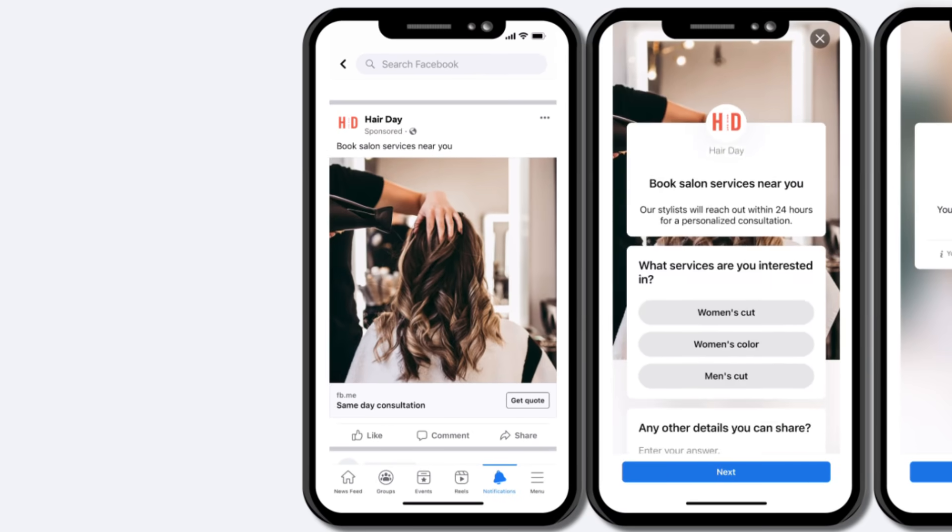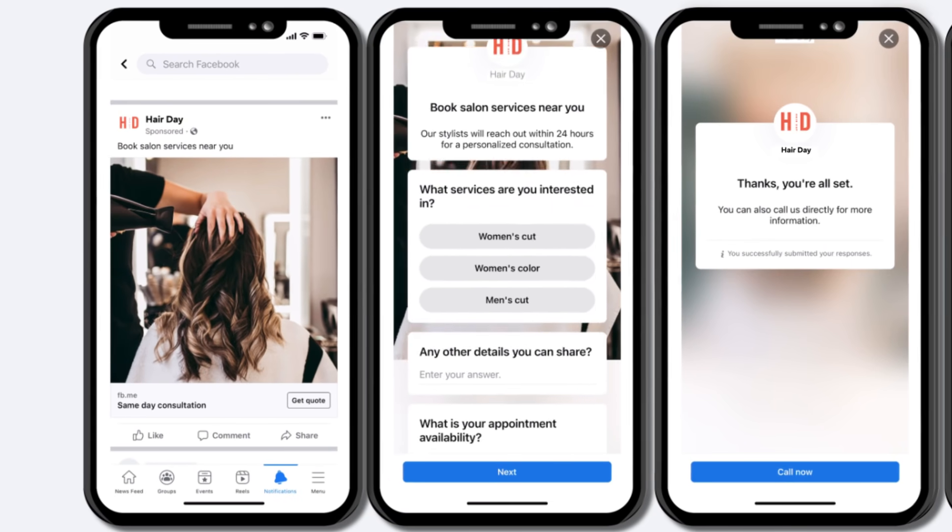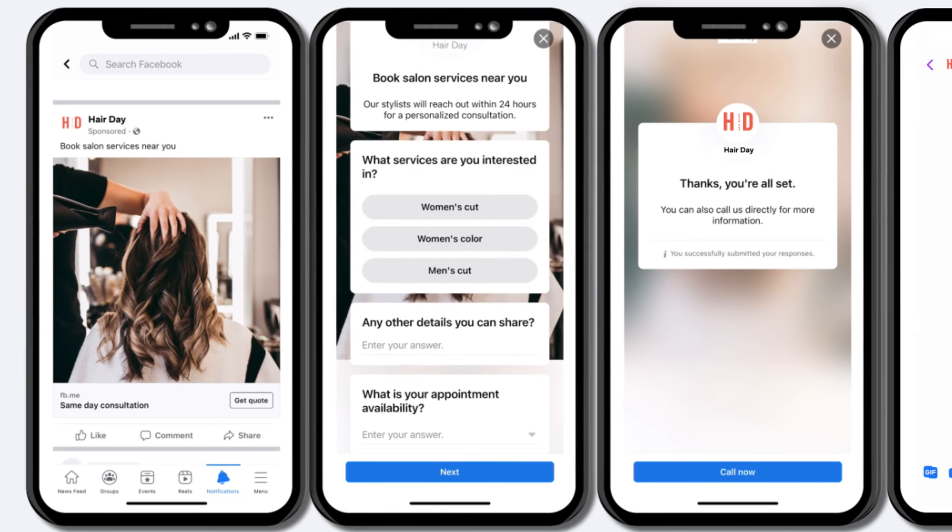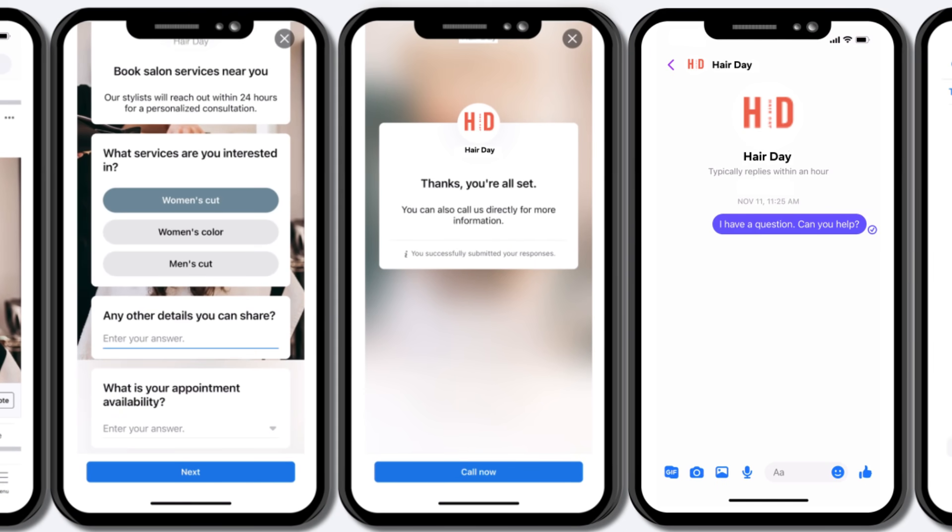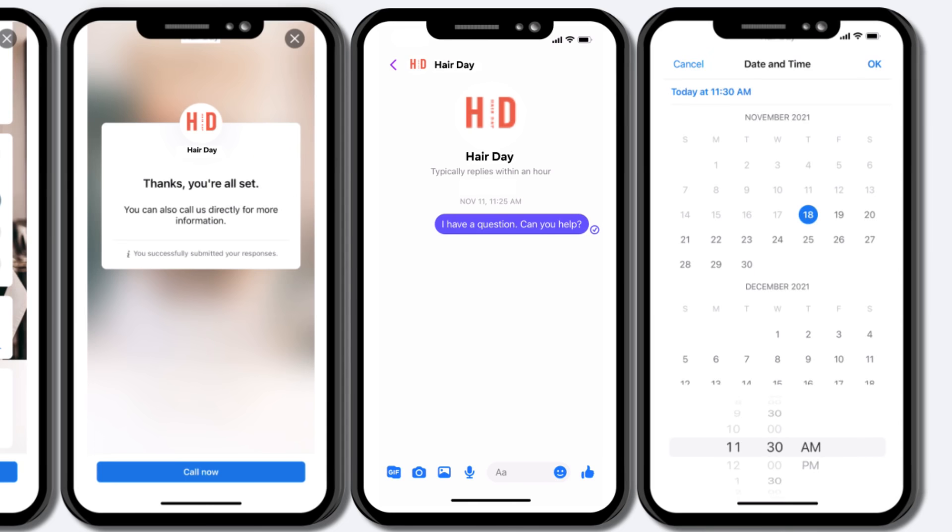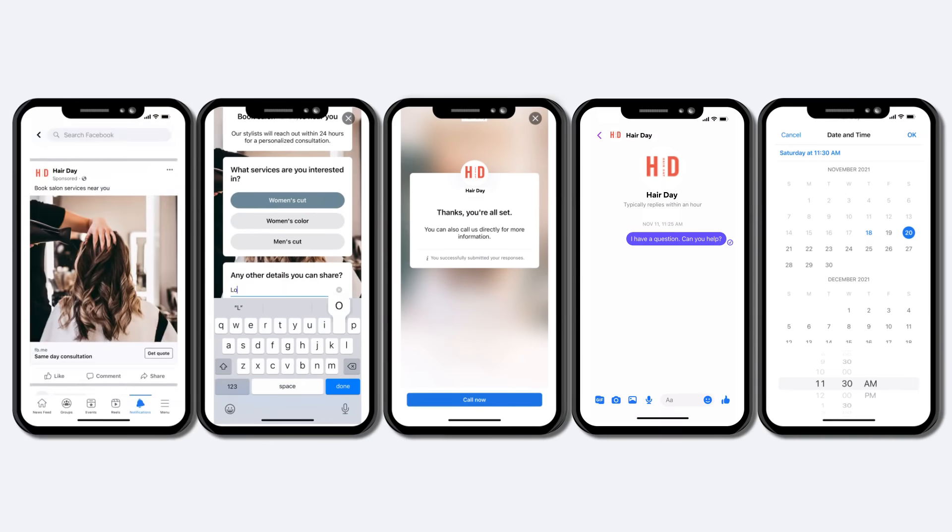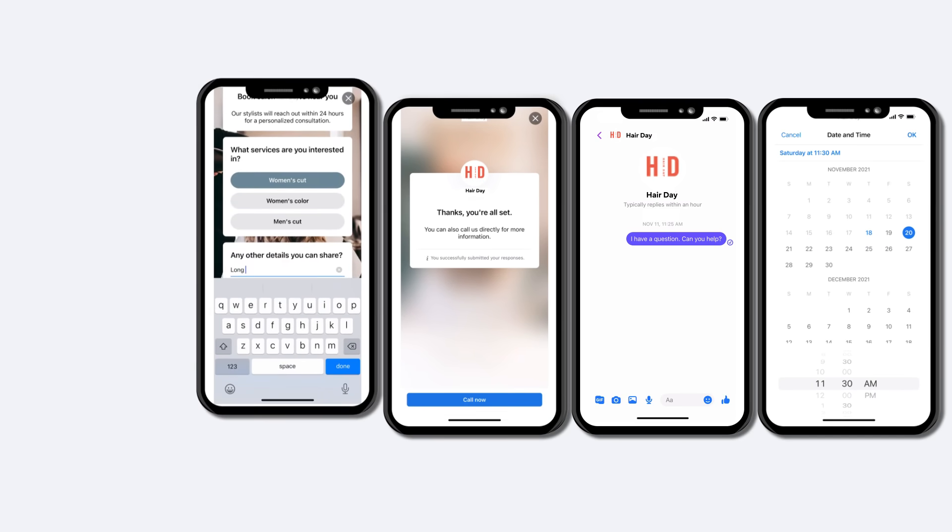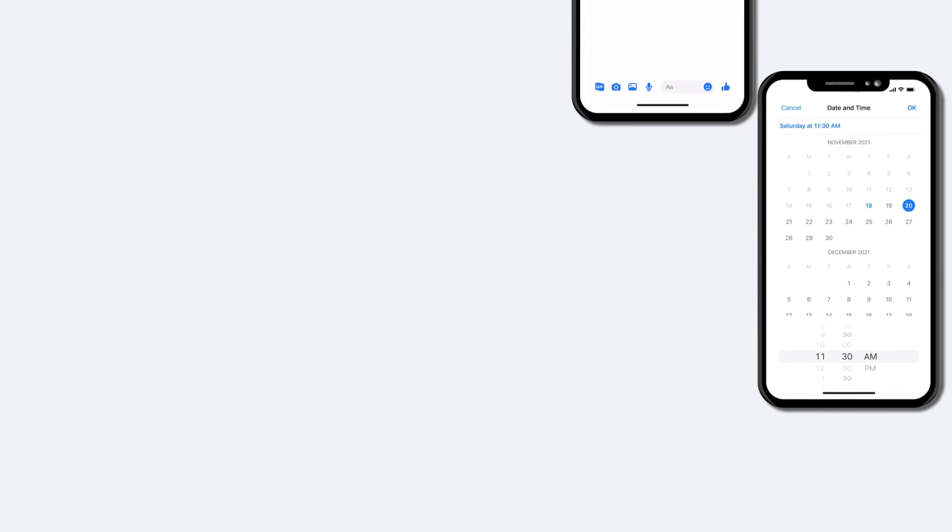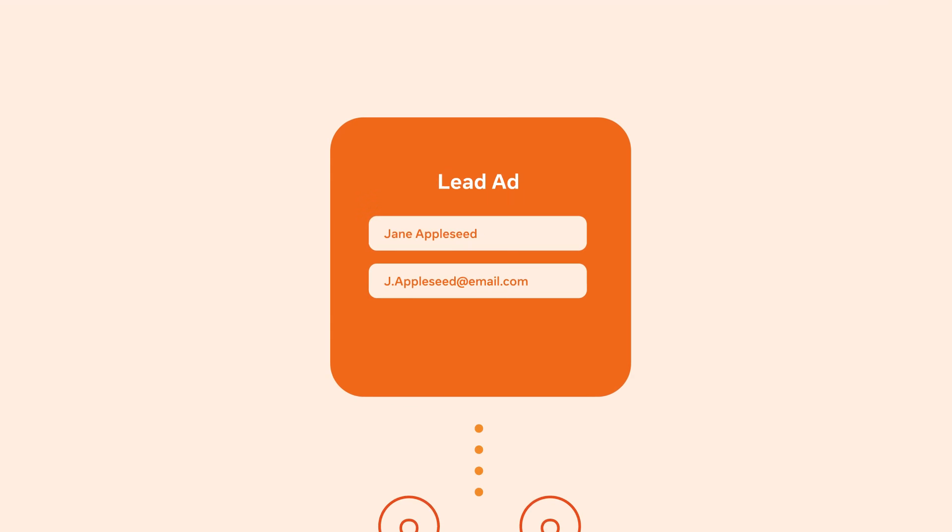Get the conversation started right away with ads that click to call, or choose to start the conversation over Messenger or WhatsApp. You can allow people to book with appointment scheduling and add custom questions to receive specific information from prospects.